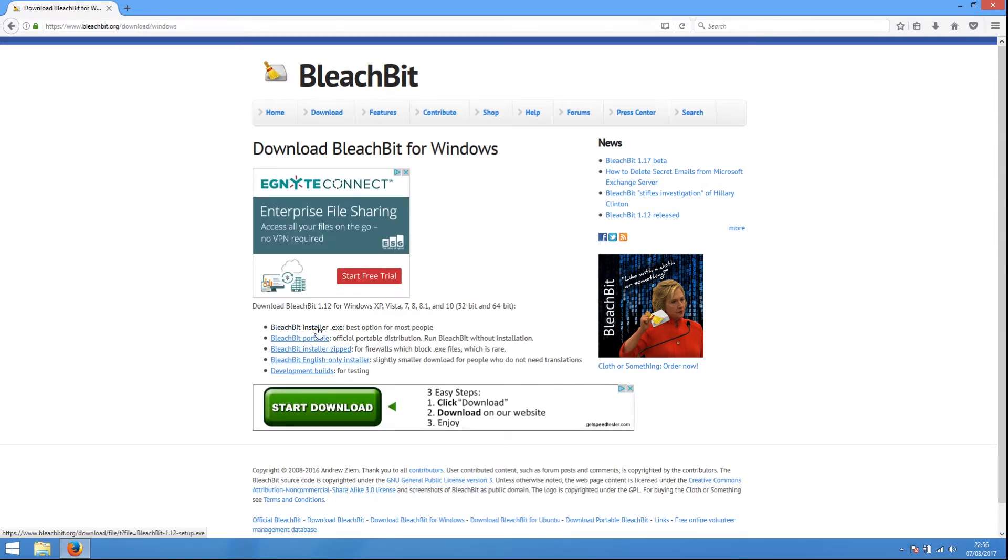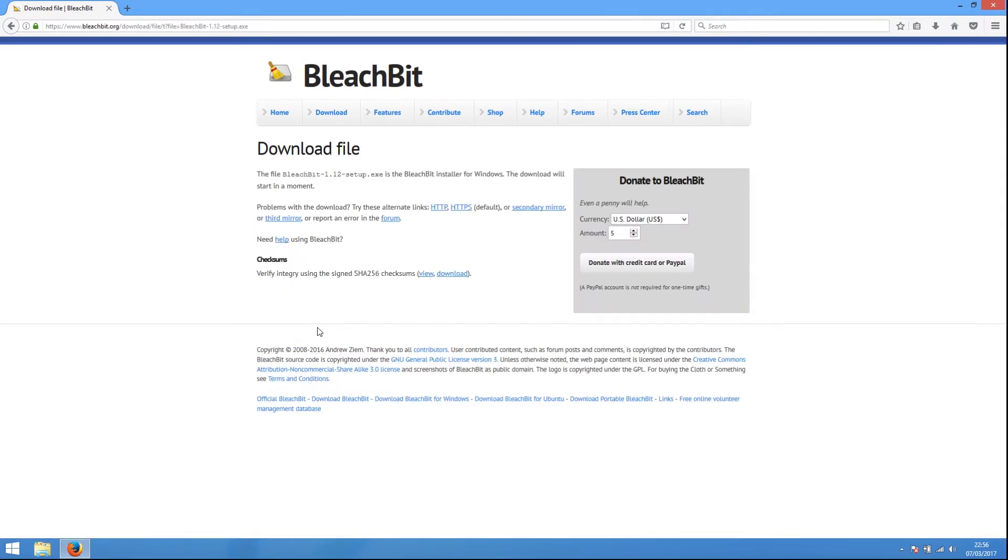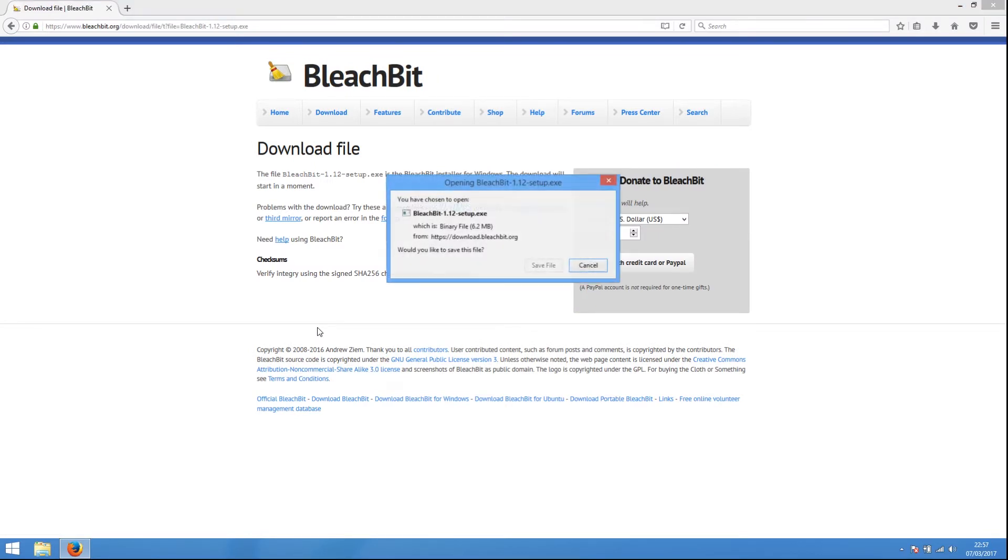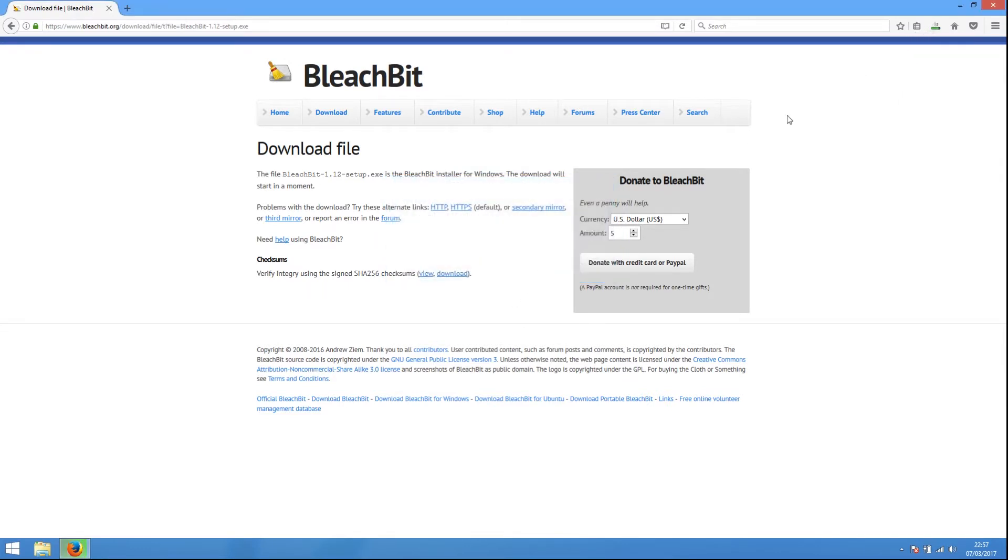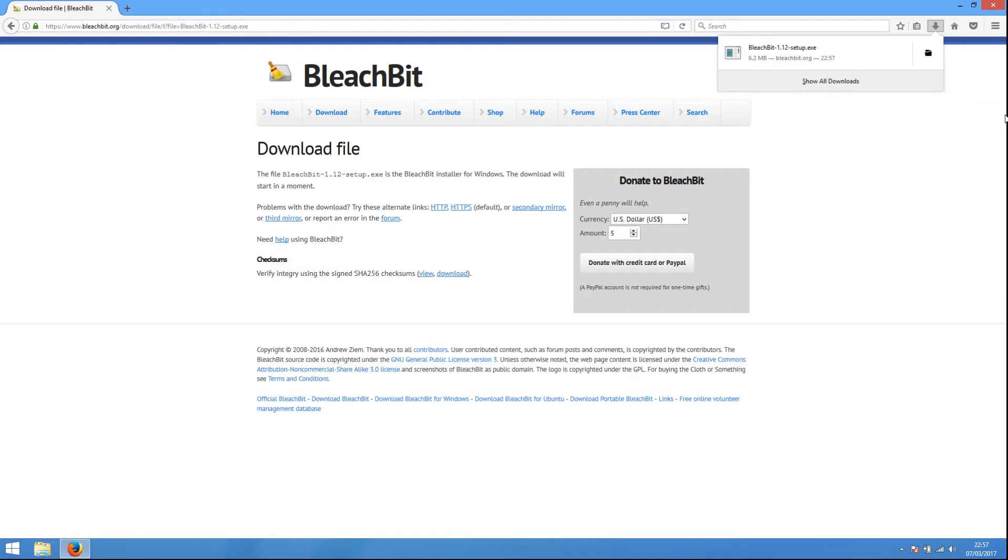The site will offer you some options for the type of installer. Choose BleachBit Installer.exe, which is the best option for most people. Accept the download and save the file to your Downloads folder, then wait while the file is downloaded.